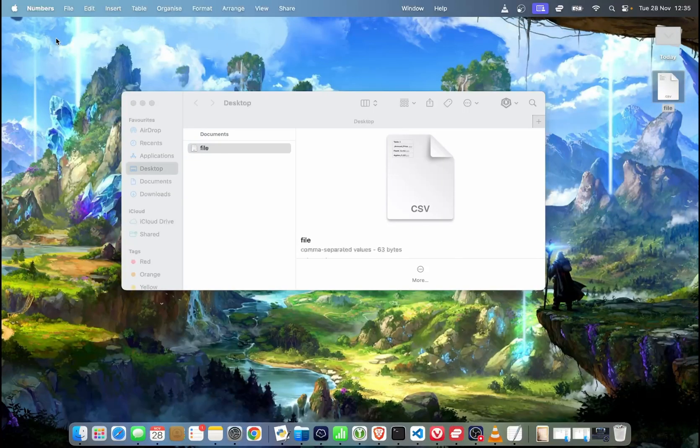So that's how you can change the default apps on Mac. Please let me know in the comments if you managed to do that, and remember to hit thumbs up, subscribe to our channel, and share this video with your friends. Thanks for watching!